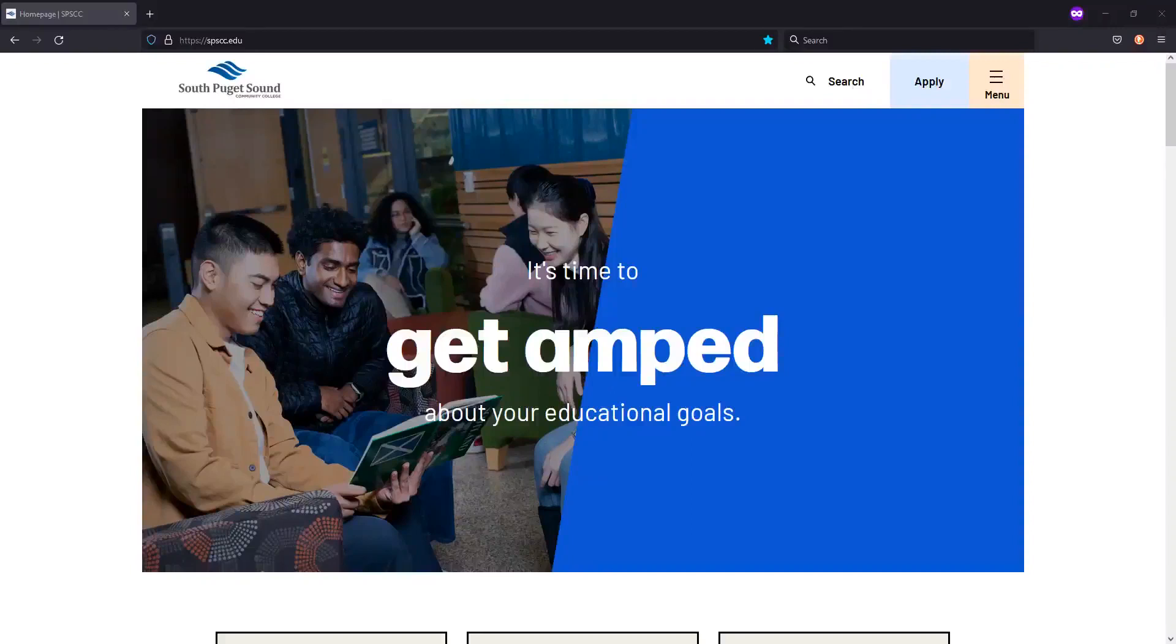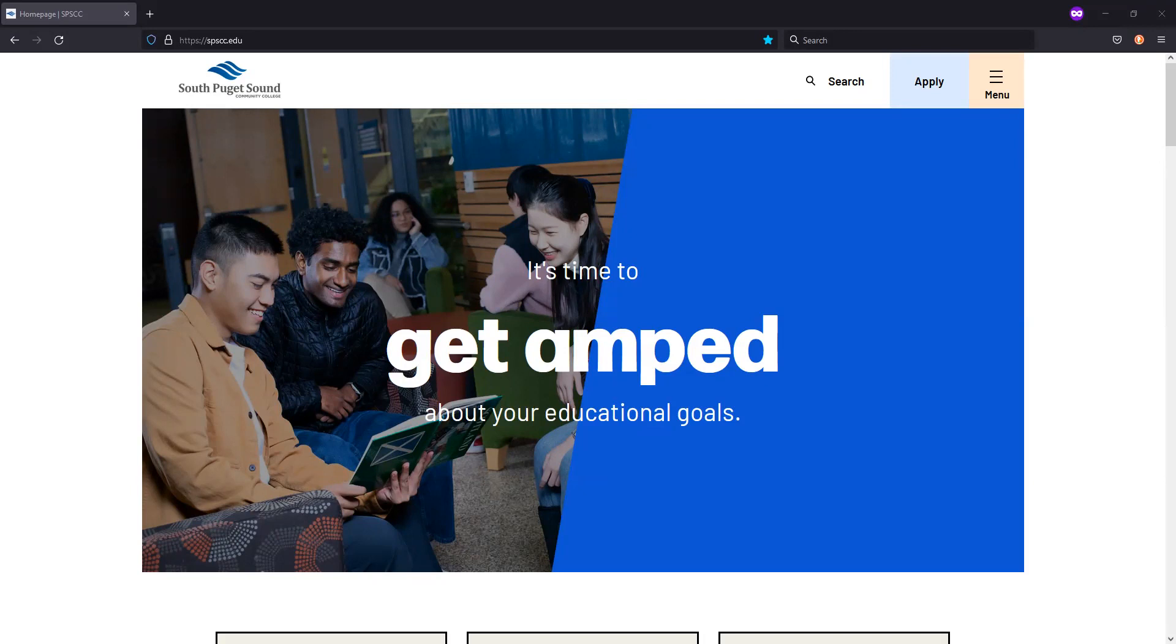To register for classes, you'll need to log into your CTC Link account. There are a few ways to log into CTC Link, but the easiest is to go through the My SPSCC landing page, which houses most of the helpful links you'll need as a student.